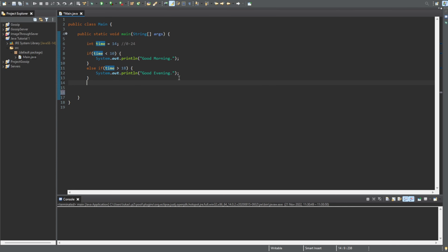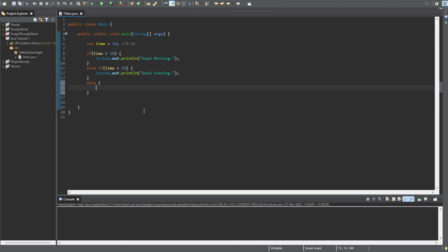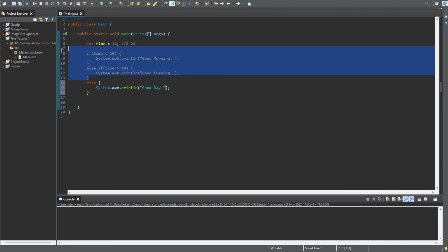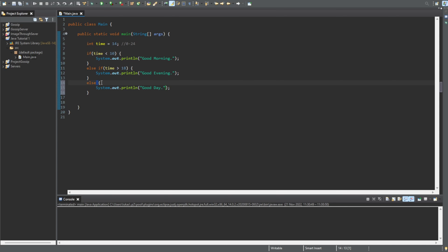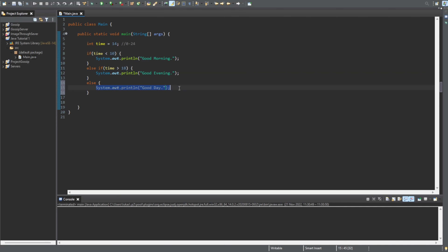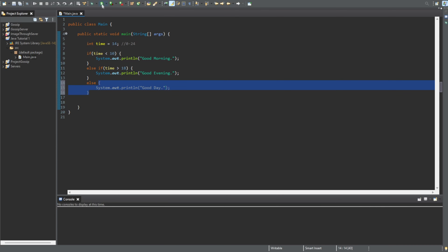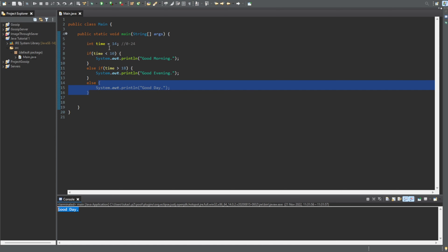So now we can have the last one — just 'else', with no condition — and we print 'good day'. The way else works is: if any condition above it is not true, we just execute this code. There's no condition for else; it's just a fallback. If the previous conditions have not been executed, we execute whatever's in the else block. If we run this with time at 14, we get 'good day' because 14 is not less than 10 and not greater than 18.